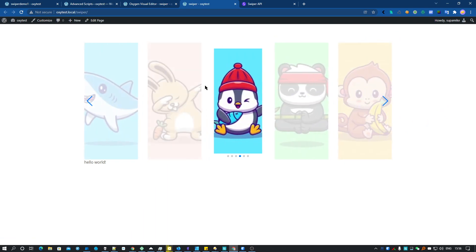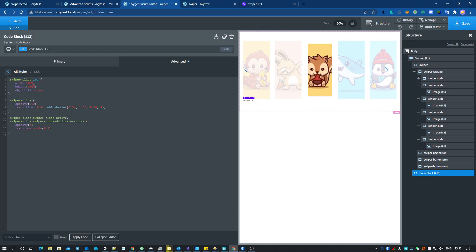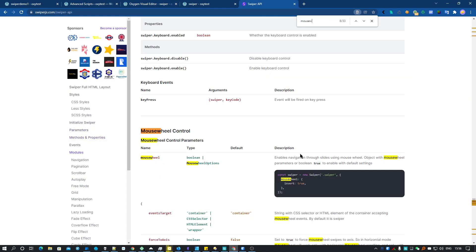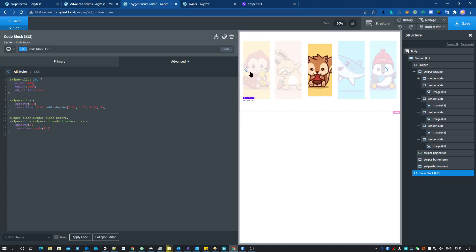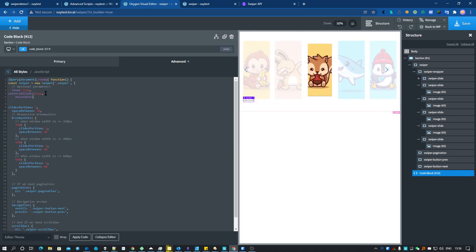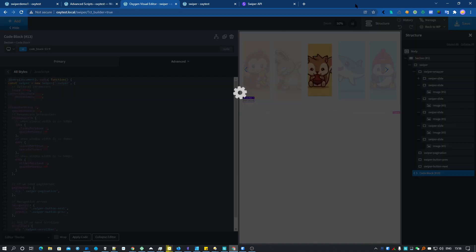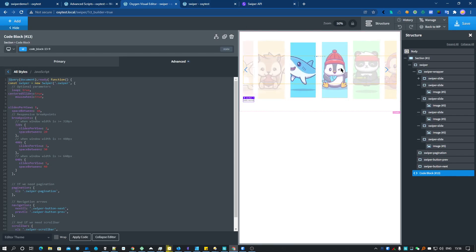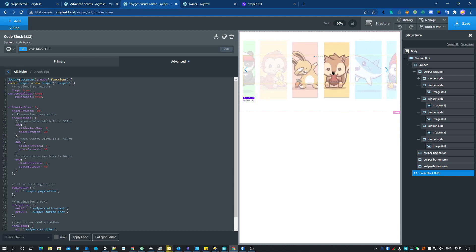I also want to add mouse wheel support because I don't like always having to click. Let's go back to the JavaScript and add 'mousewheel: true'. Now I can move the slider with the mouse wheel, which is pretty sweet.